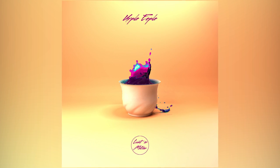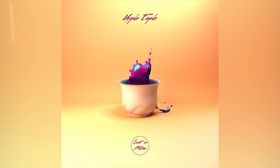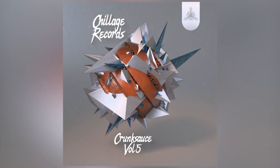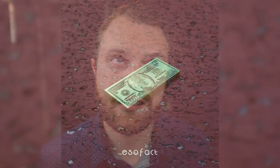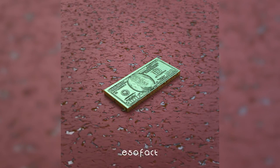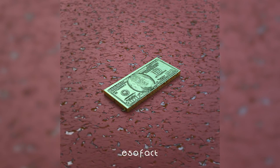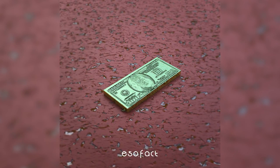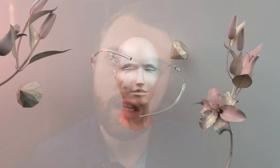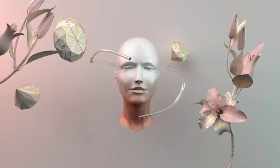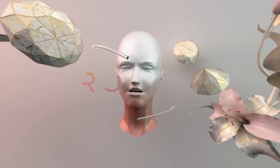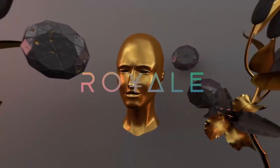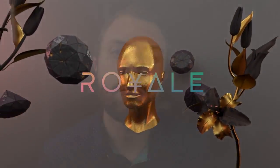And then you saw my last EP with the psychedelic cup and the liquid flowing out. That was a piece that I did. I've also done one of the Crunk Sauce covers for Chillage Records. I did the last single we did for Essofact. That was a cover I did in Blender. And I also animated a music video for the last Royale song. I wanted to be able to keep doing that and to have a machine that was very capable, because I had a lot of limitations with my old iMac in that world.